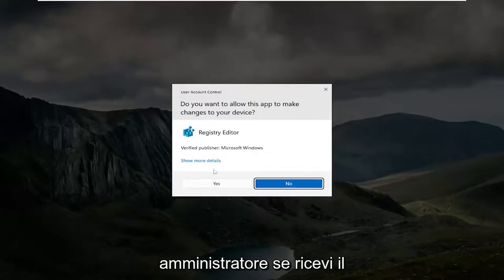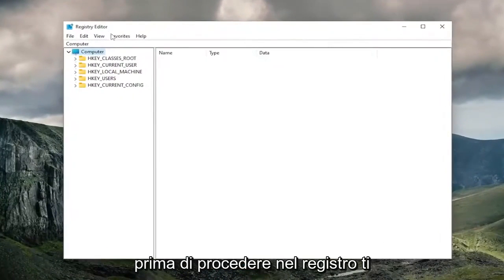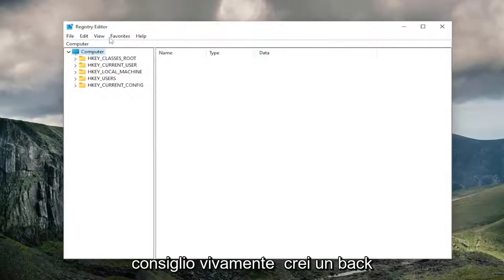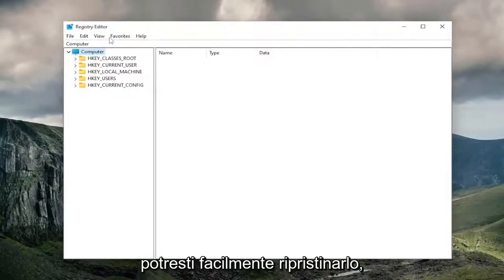If you receive a user account control prompt, select yes. And before you proceed in the registry, I would highly suggest you create a backup of it. So if anything were to go wrong, you could easily restore it back.